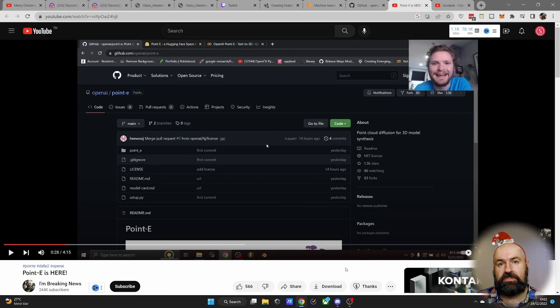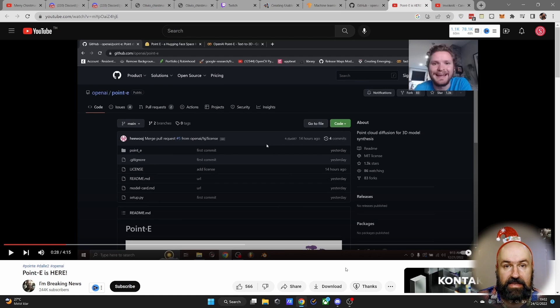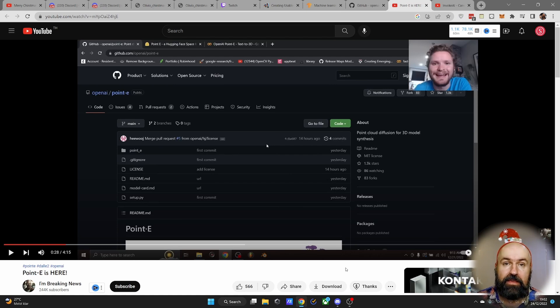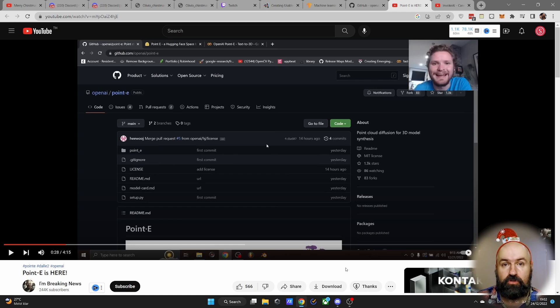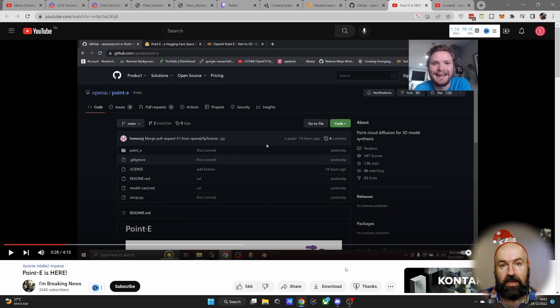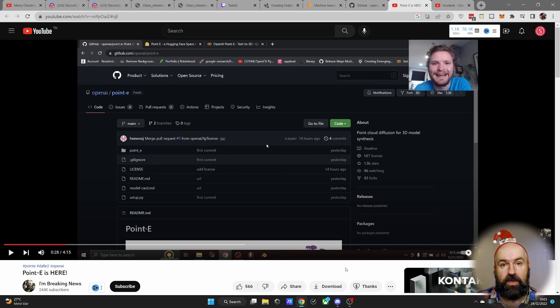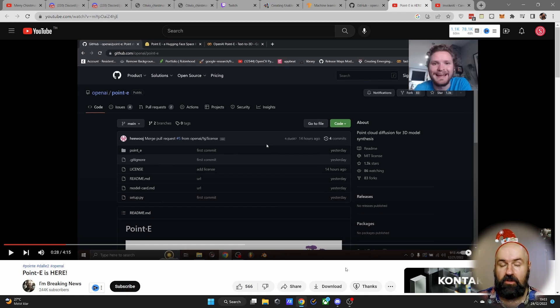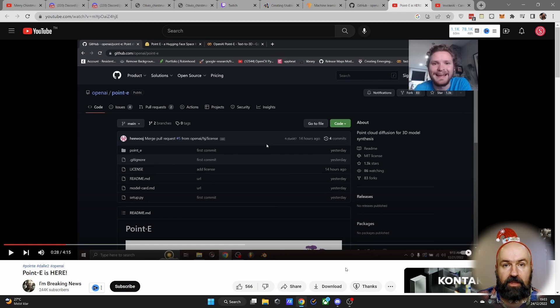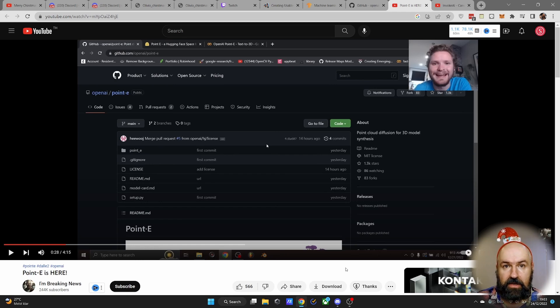I haven't used this yet myself, so I want to guide you over to the video by I Am Breaking News who has made a video showing you how to use this Pointy tool in Google Colab. It's very easy to set up and then you can start right away to render your own models and play around with that, without waiting for the very full queues on the online models that can be accessed otherwise.